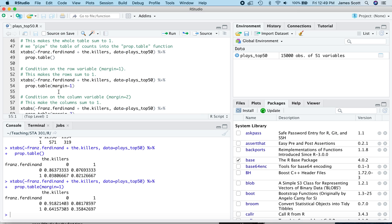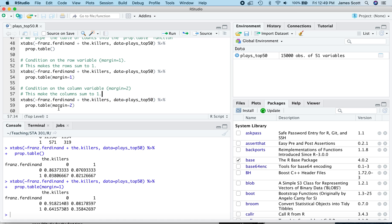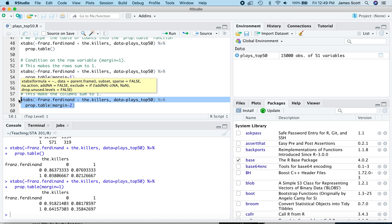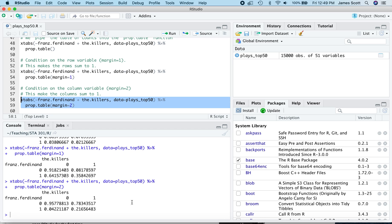We could also condition on the column variable, and that would involve changing margin equals one to margin equals two. So let's try that. So now we're going to tabulate by Franz Ferdinand and the Killers to the same first line right here. We'll still pipe it to prop.table, but change that flag, margin equals one to margin equals two. This means condition on the column variable, or equivalently, make the columns sum to one. And so now we see the conditional probability of playing the Killers given that you did listen to Franz Ferdinand, 21.6%, same thing that we calculated before, and a conditional probability of not playing Franz Ferdinand given that you played the Killers, 78.3%.